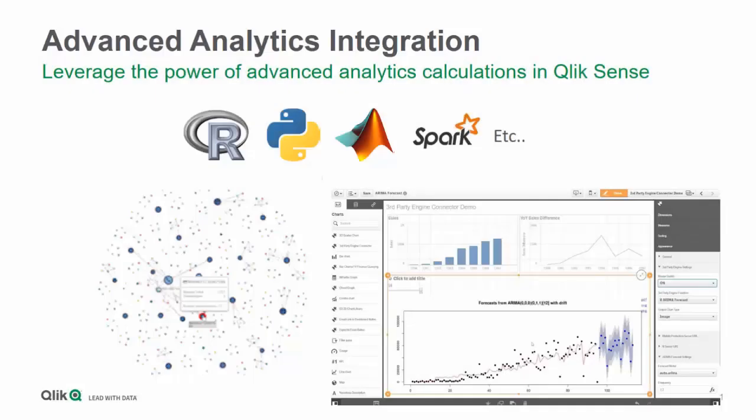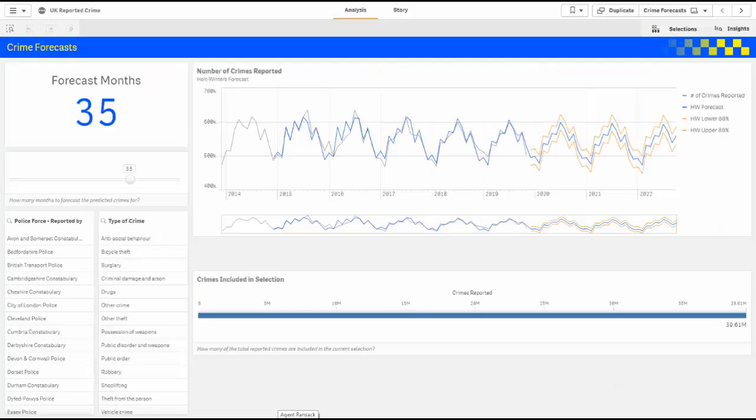Qlik is the ideal vehicle to deliver advanced analytics to large groups of business users across an organization. Advanced analytics integration in Qlik Sense allows users to interact and explore advanced calculations from third-party engines such as R, Python, MATLAB, Spark, etc.